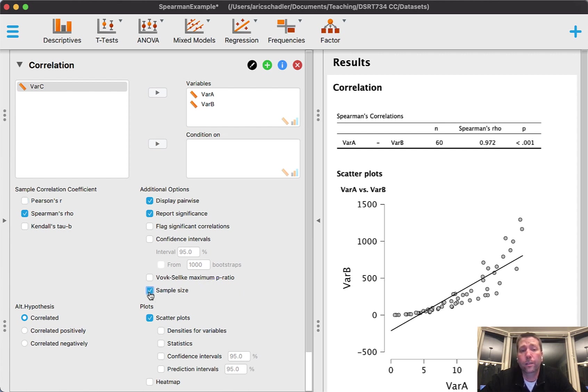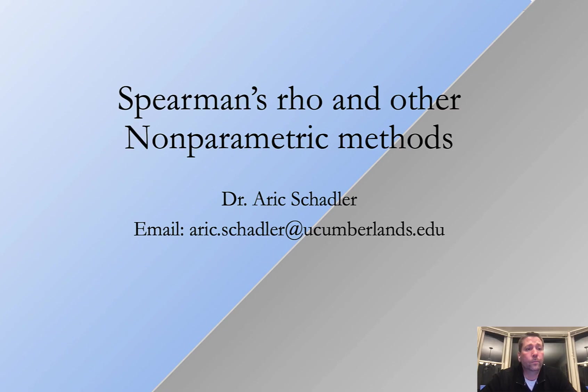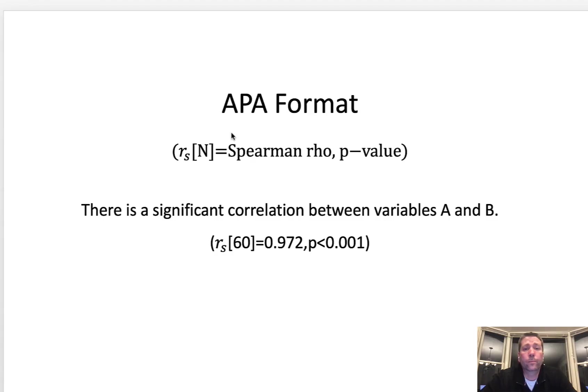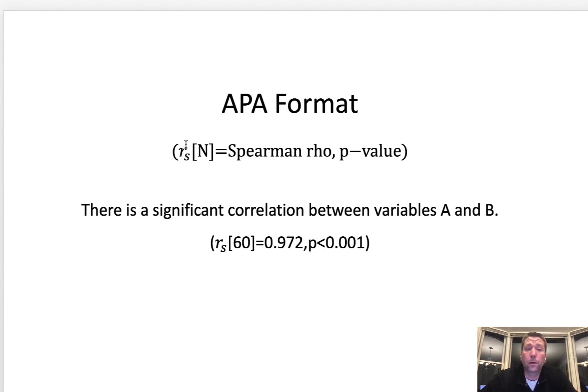Let's jump over and look at the APA format. Remember Pearson's r is just an r, but here we have an r sub s and that s represents Spearman's r, Spearman's correlation.